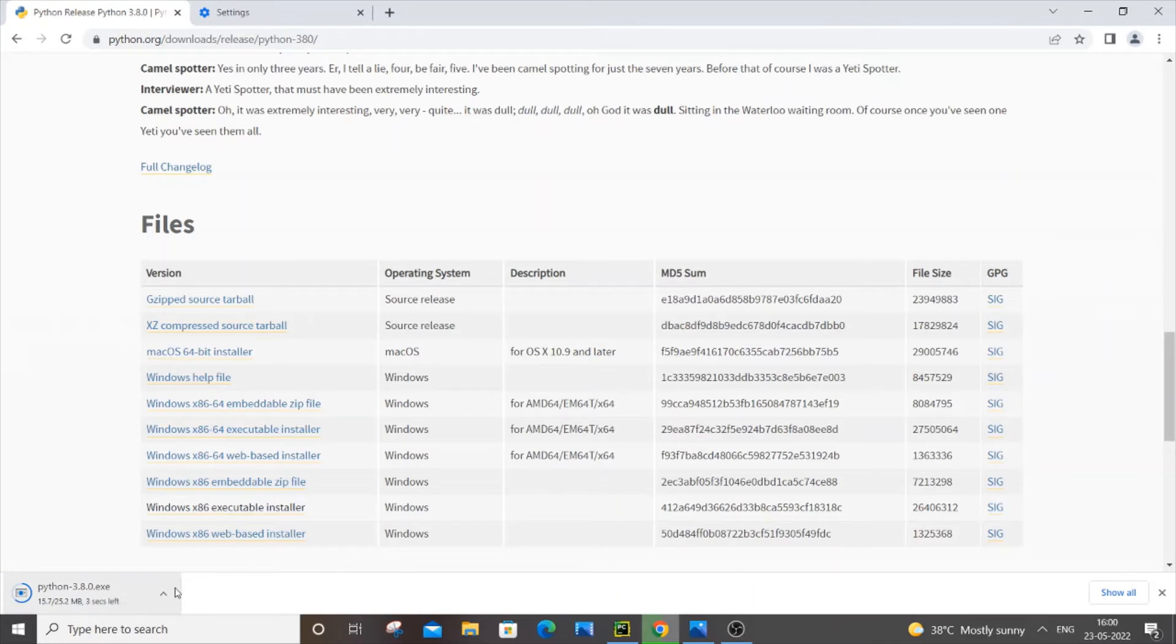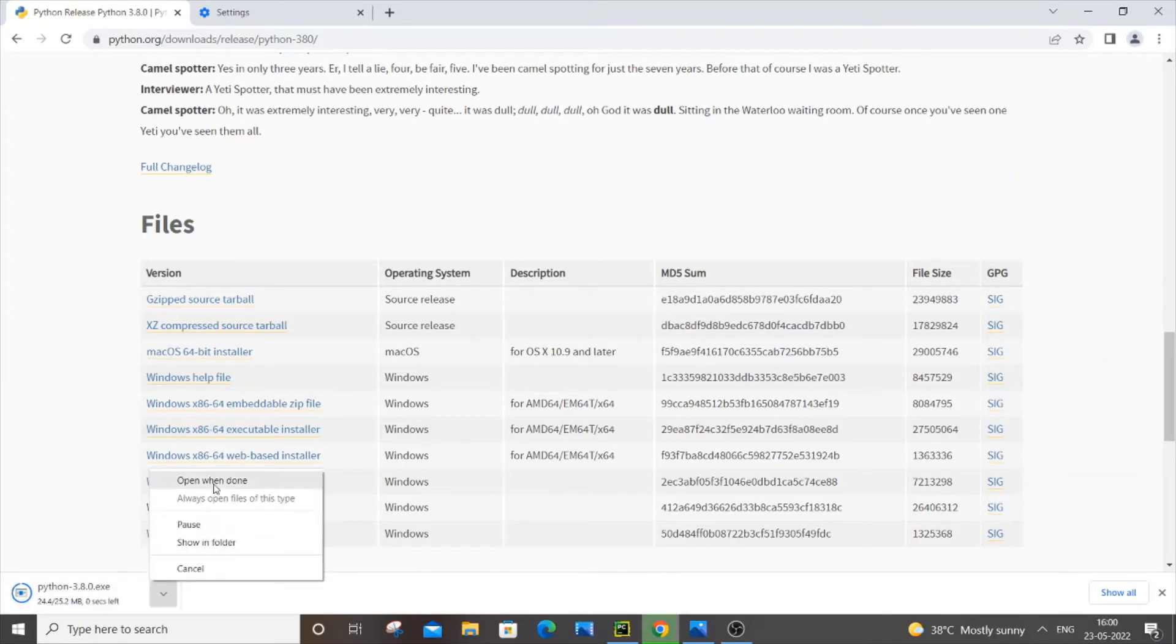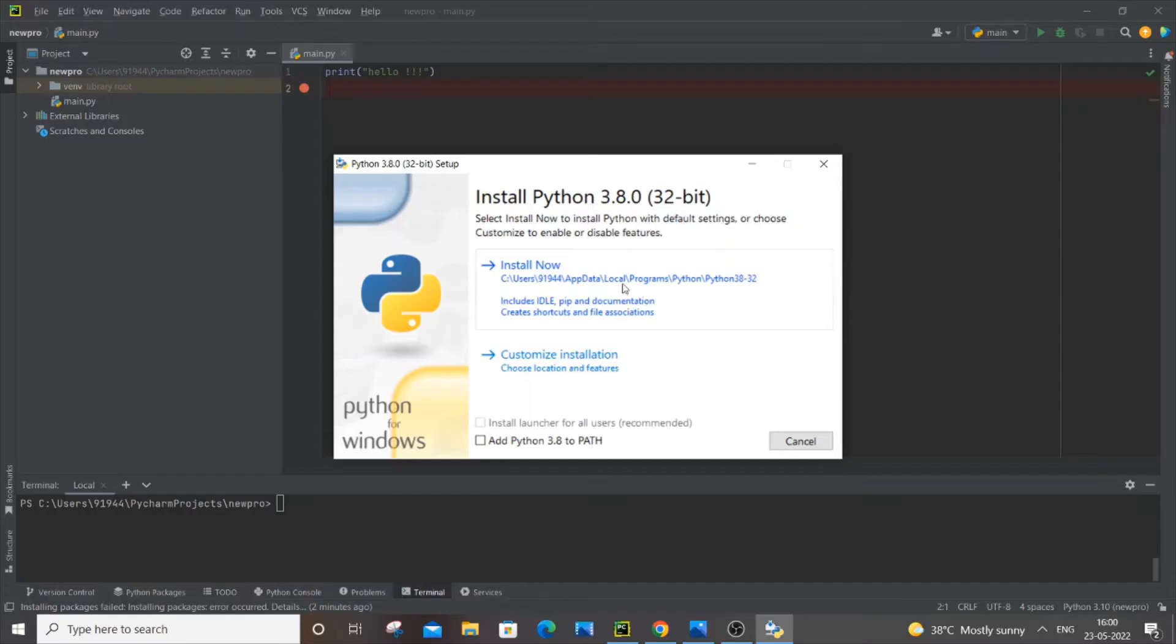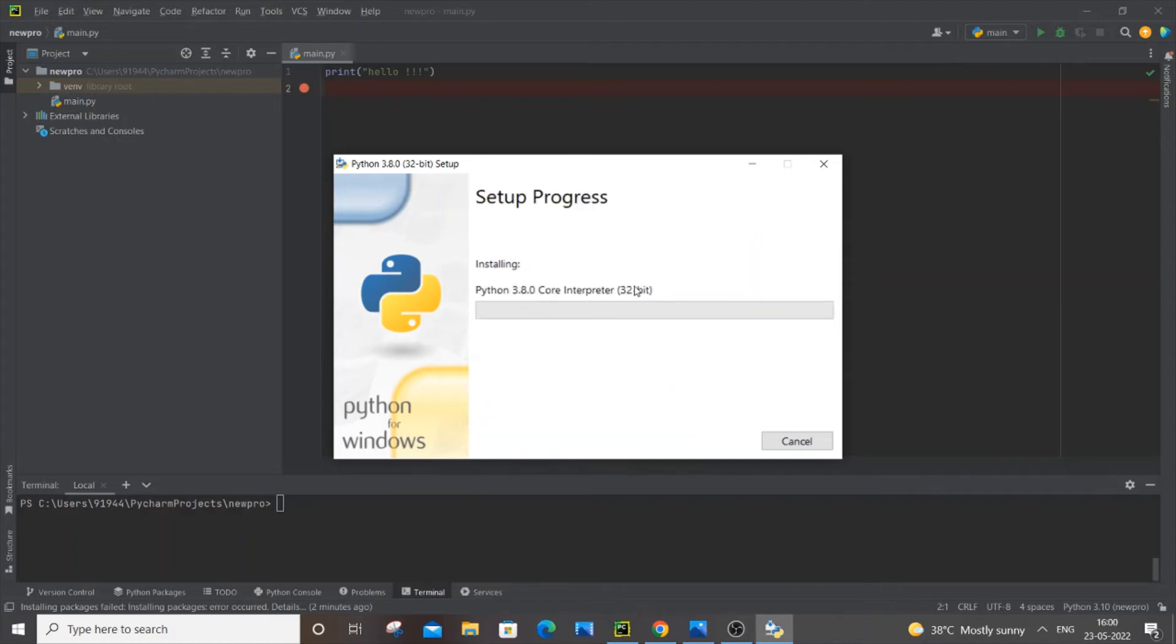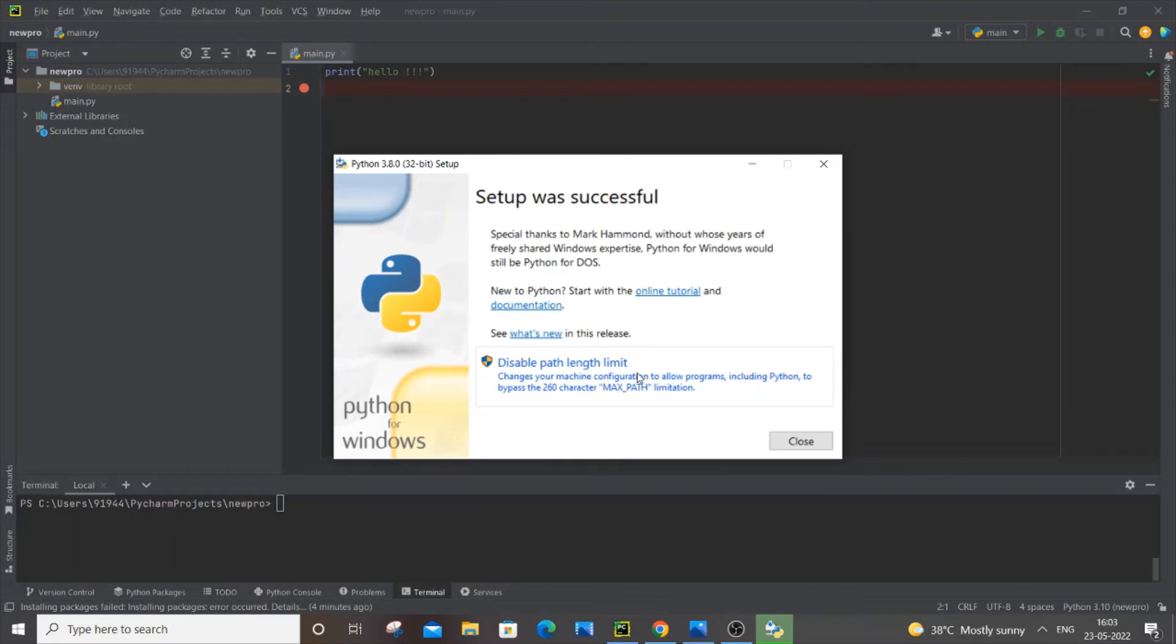You'll have the Windows executable installer of x86. Just click it and it will start downloading. It's 25 MB in size, pretty small. Click open when done. You'll get install Python 3.8.0. Add 3.8 and click on install now. It will take some time to install, just be patient. After that you'll get setup was successful at the end. Just click on close.